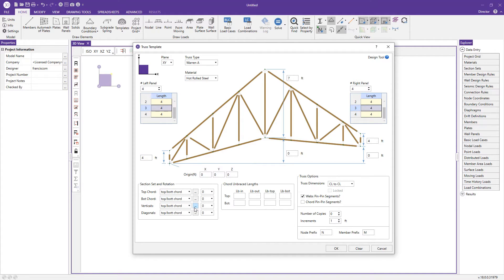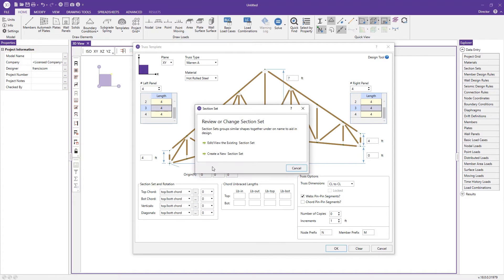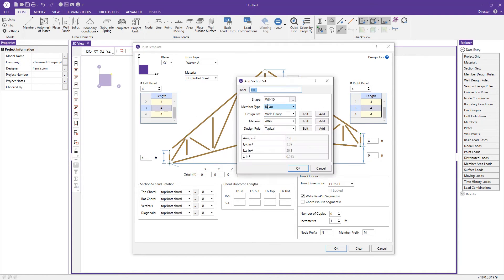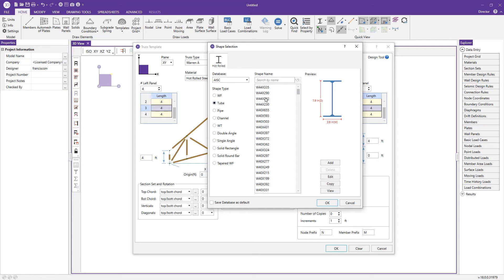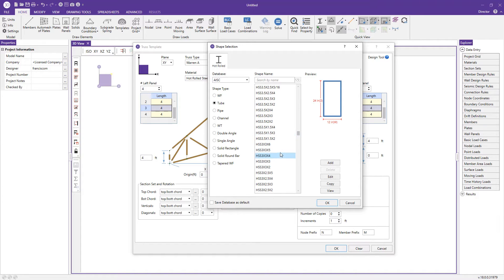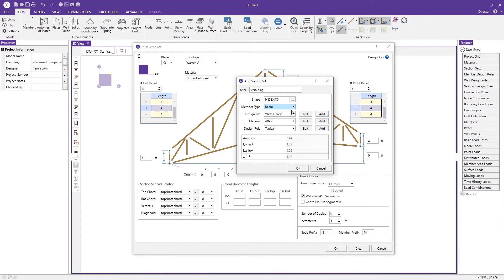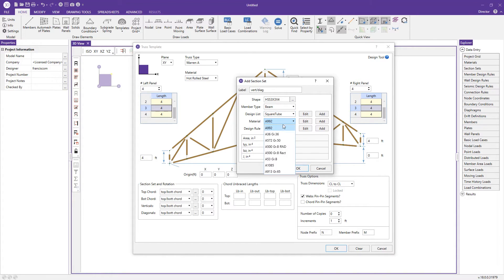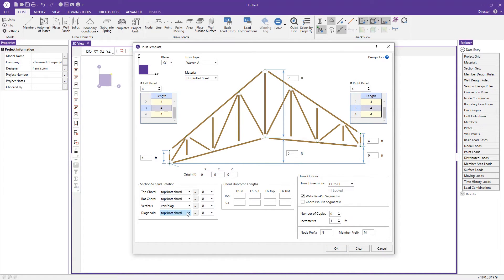For the verticals and diagonals I want a smaller member, so I'll click the ellipses button, create a new section set, and name it 'vert/diag.' I'll change the shape to a tube with a starting section of 3x3 by quarter-inch. I'll select the square tube design list and A500 Grade B rect material, press OK, and now I have that section set available to assign to the verticals and diagonals.